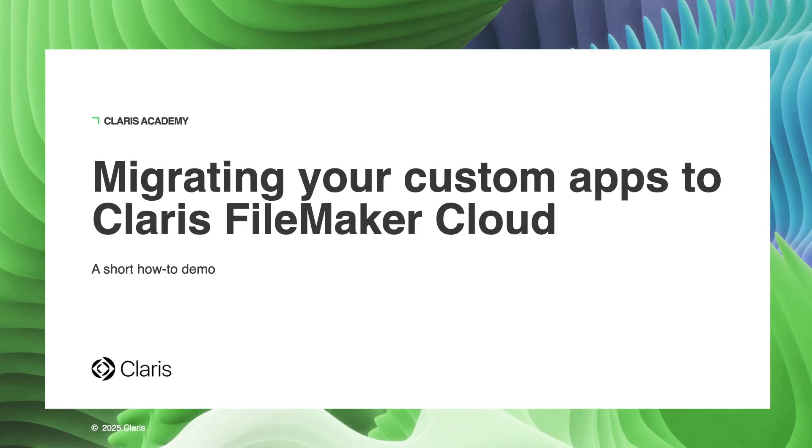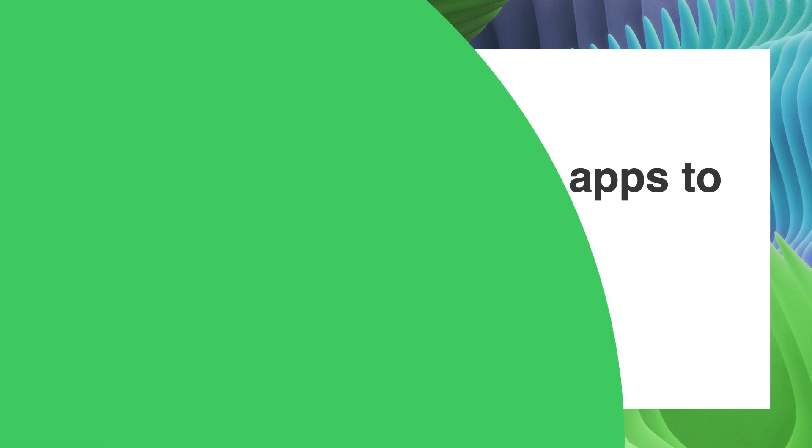This video outlines four simple steps most Claris FileMaker server users will experience when migrating or onboarding their custom apps to Claris FileMaker Cloud.